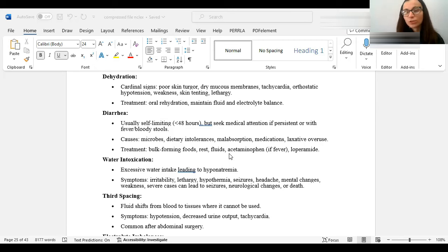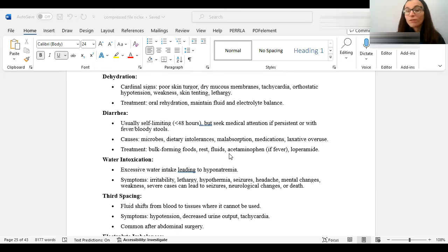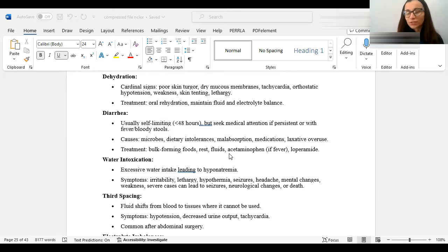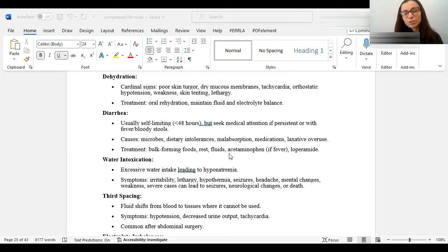Next we go on to dehydration. I'm sure we all know what that is. That is basically when you don't take enough fluid in, so the treatment for that would be oral rehydration. Some signs that someone would be dehydrated, dry mucous membranes, very chapped lips, tachycardic. They could be weak, poor skin turgor. So if you pinch your skin, it takes a while to go down, more than three seconds.